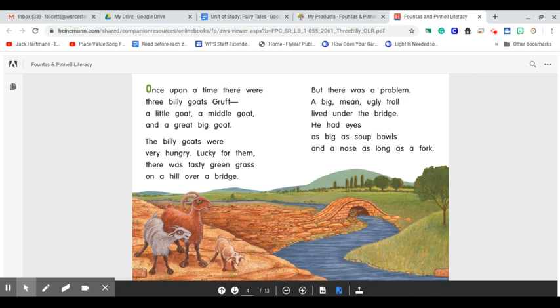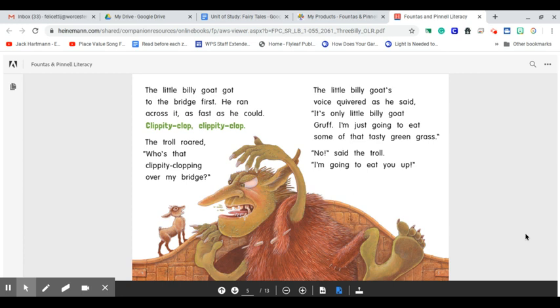The little Billy Goat got to the bridge first. He ran across it as fast as he could. Clippity-clop, clippity-clop. The troll roared, Who's that clippity-clopping over my bridge? The little Billy Goat's voice quivered as he said, It is only little Billy Goat Gruff.